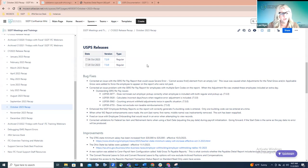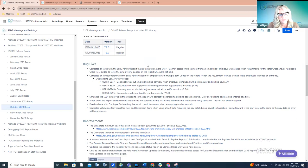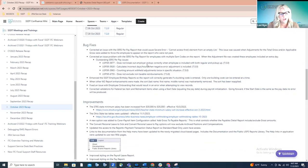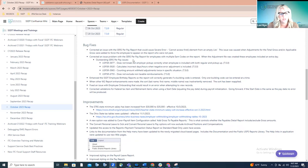We'll switch gears and move on to the two USPS releases we had in October. They were both regular releases — not a whole lot to cover. The developers have been working on finalizing W2 and year-end enhancements. I'll go through the bug fixes and improvements we did have in October.